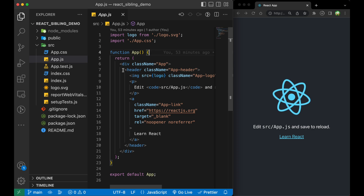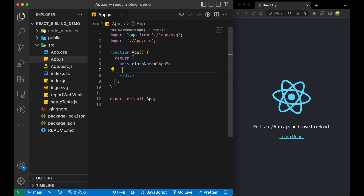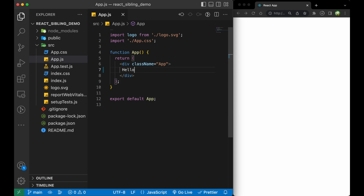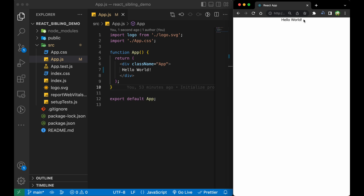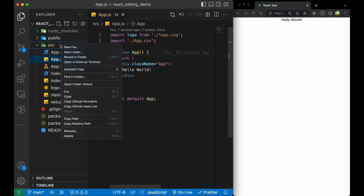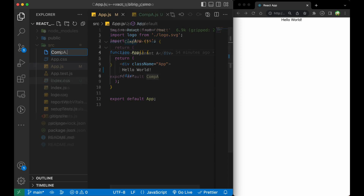We have some boilerplate code there, so let me just remove that and print Hello World. If we save that, you can see Hello World printed on the right side. So first I will create two components — Component A and Component B.